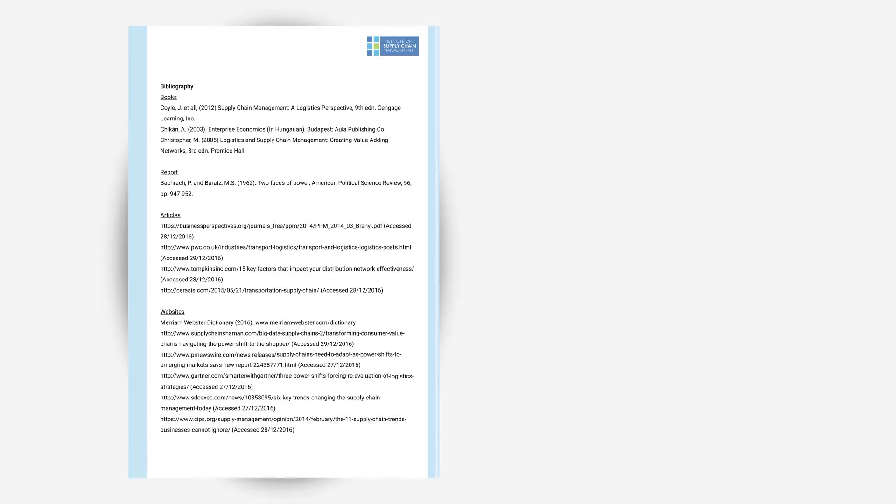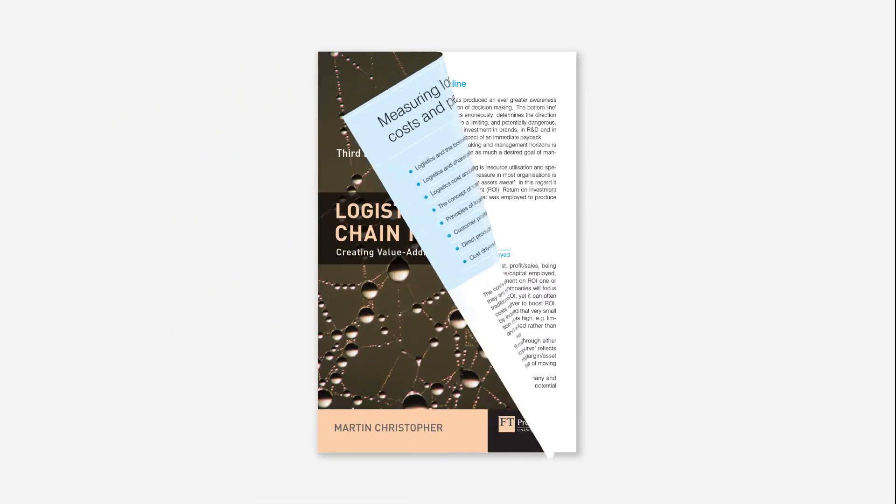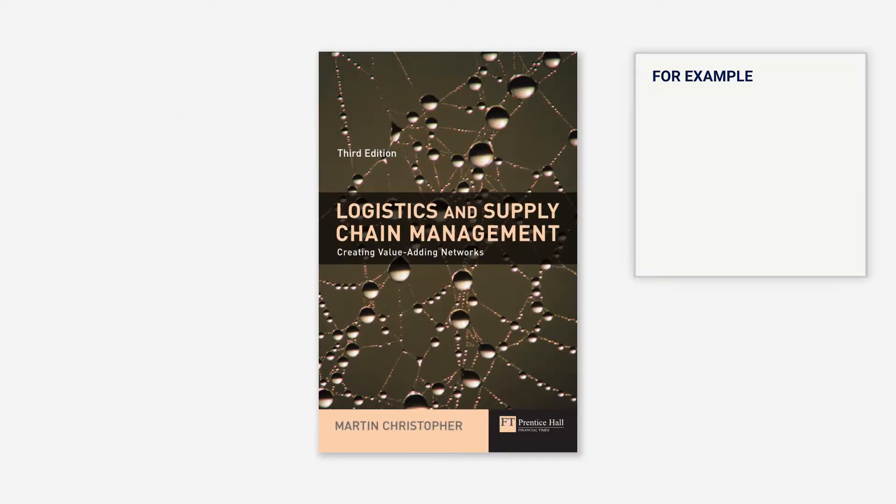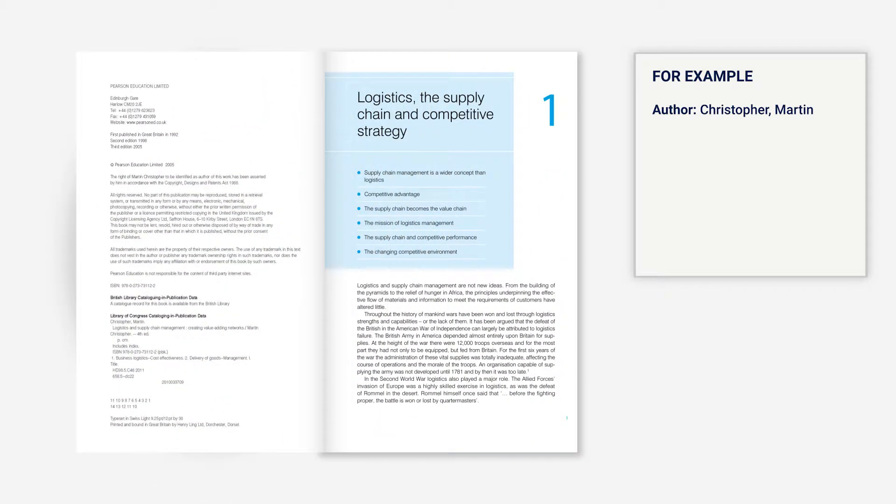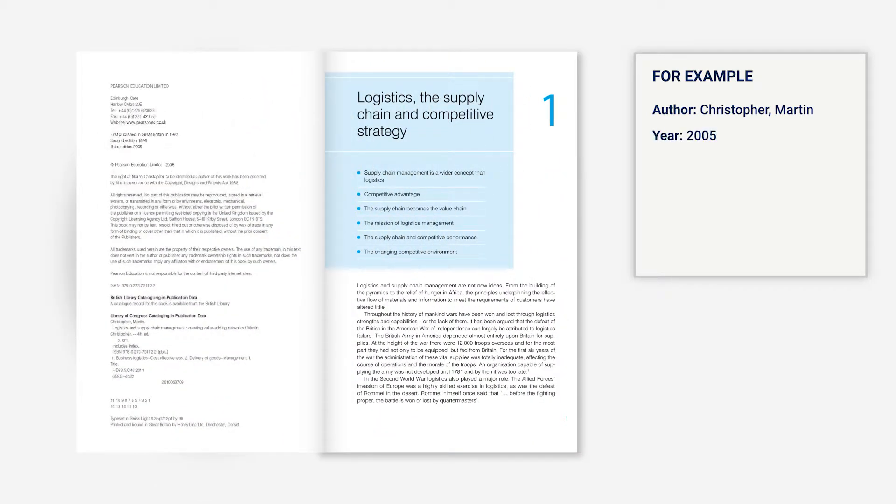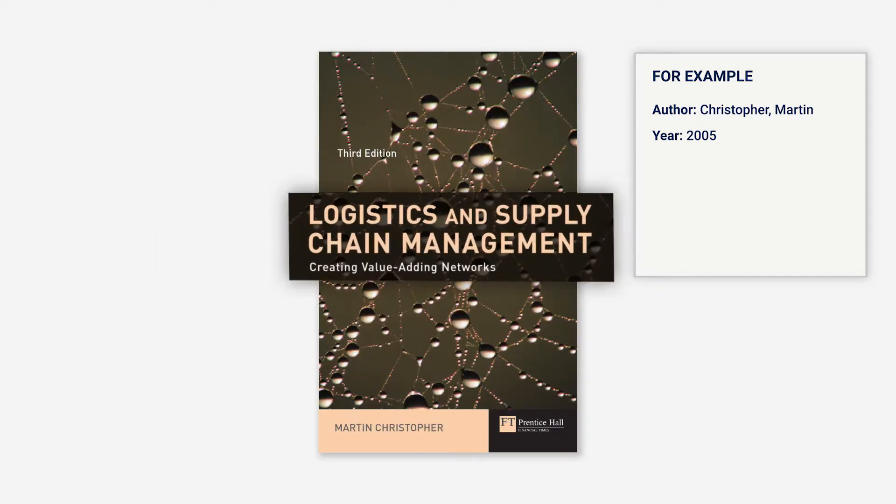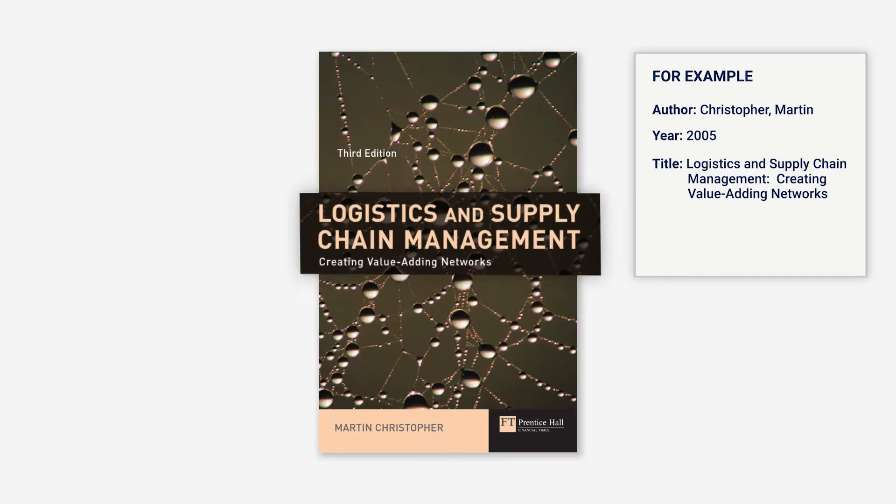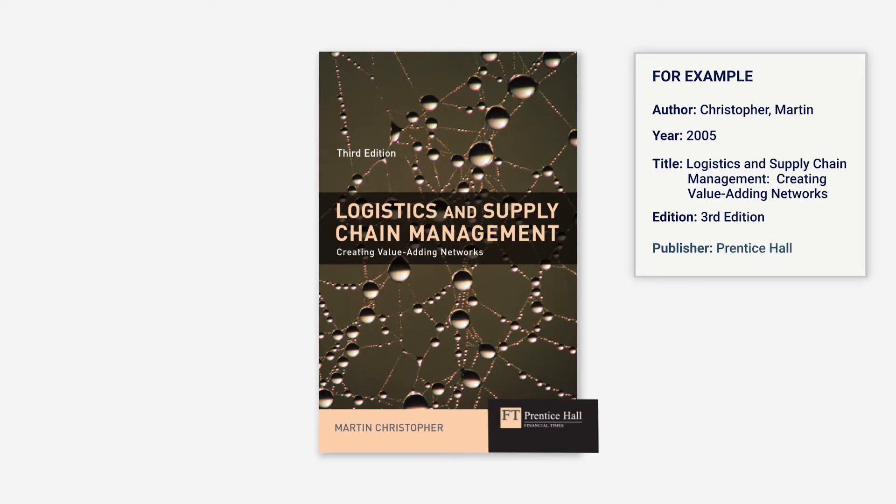The full reference should consist of the following: the author, the year, which can usually be found on the copyright page inside the book, the title, the edition, and the publisher.